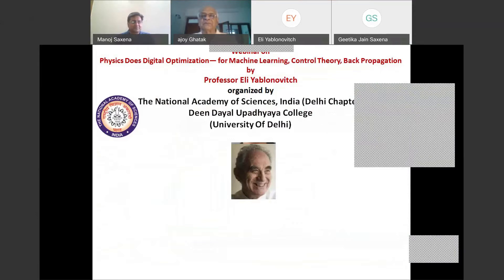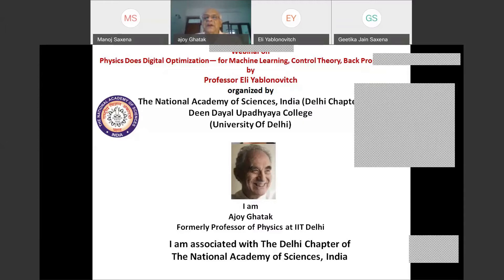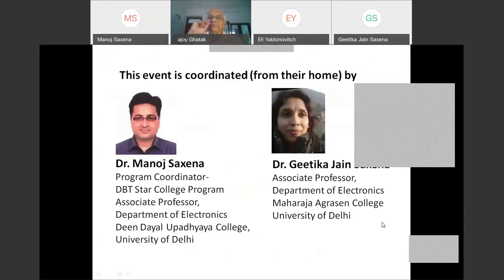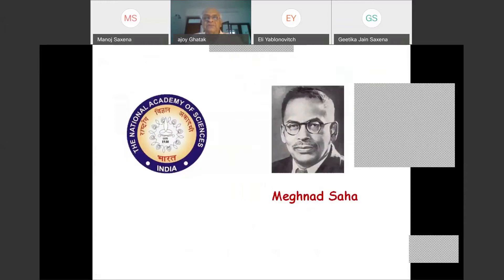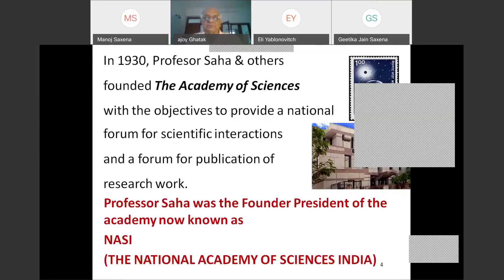I am Ajoy Gattak, formerly professor of physics at IIT Delhi, and I am associated with the Delhi Chapter of the National Academy of Sciences India. This event is coordinated from home by Dr. Manol Saxena and Dr. Gitika Jain, both associated with Delhi University. The National Academy of Sciences was founded by the famous Professor Meghnad Saha and others in 1930, with objectives to provide a national forum for scientific interactions and publication of research work.